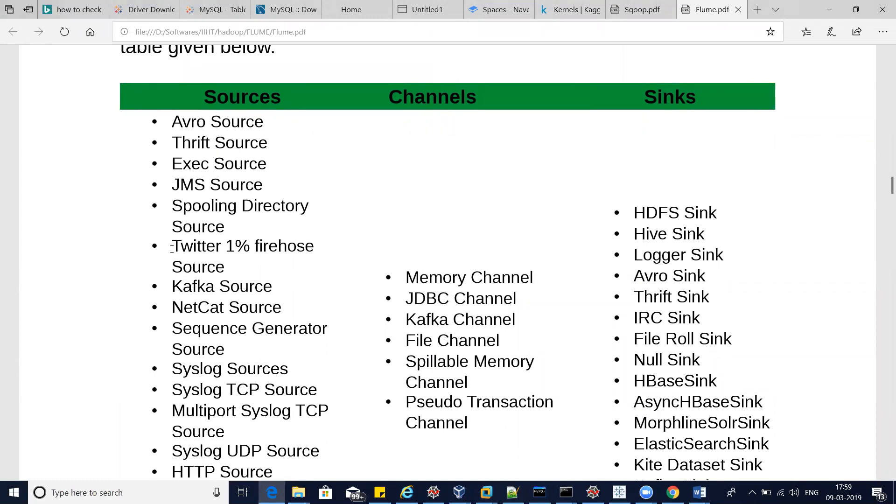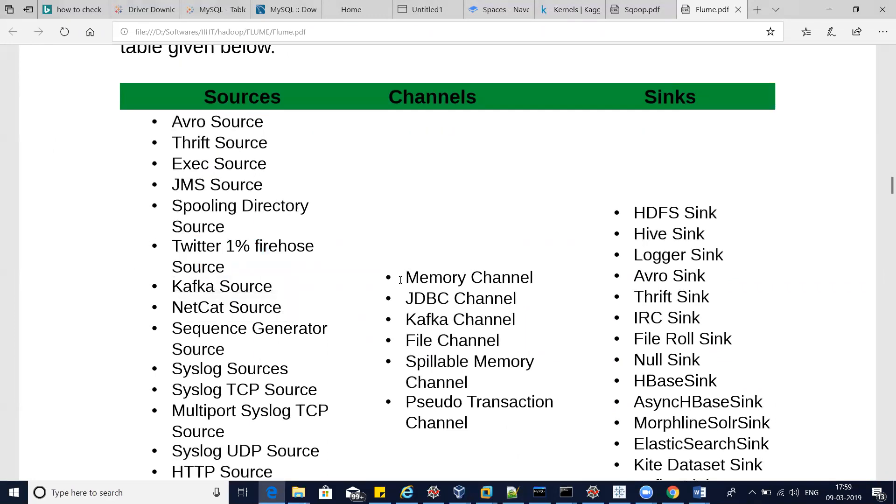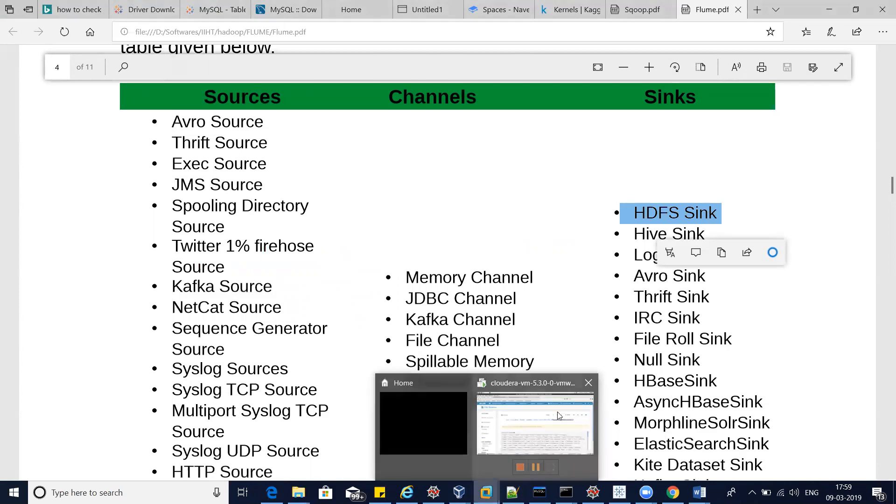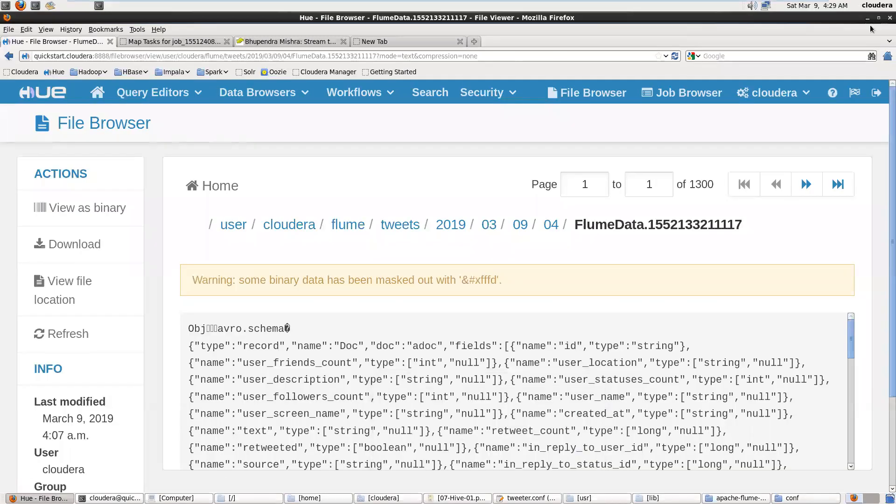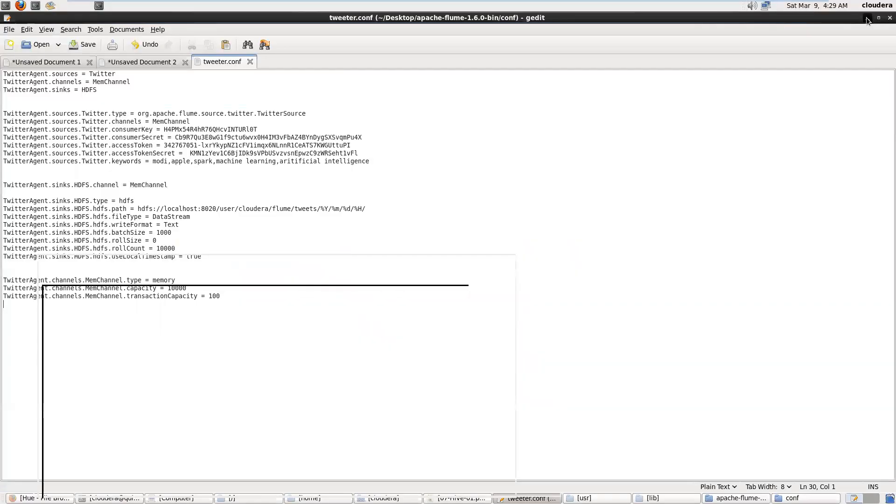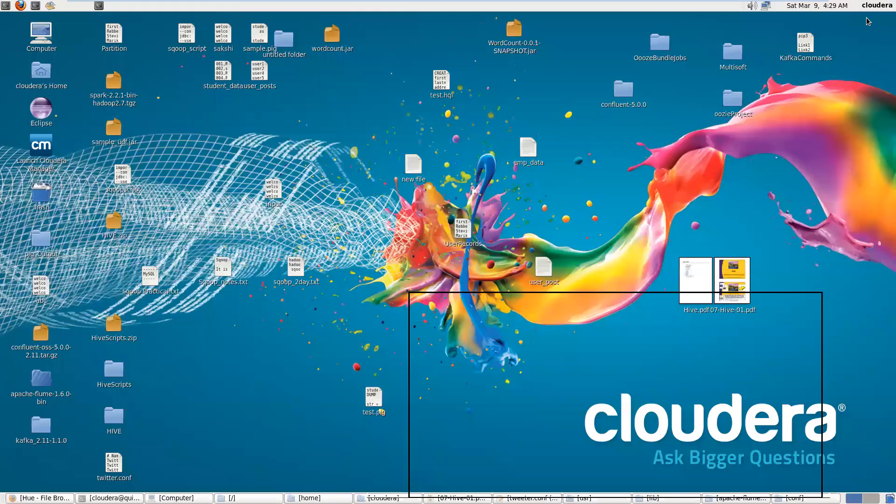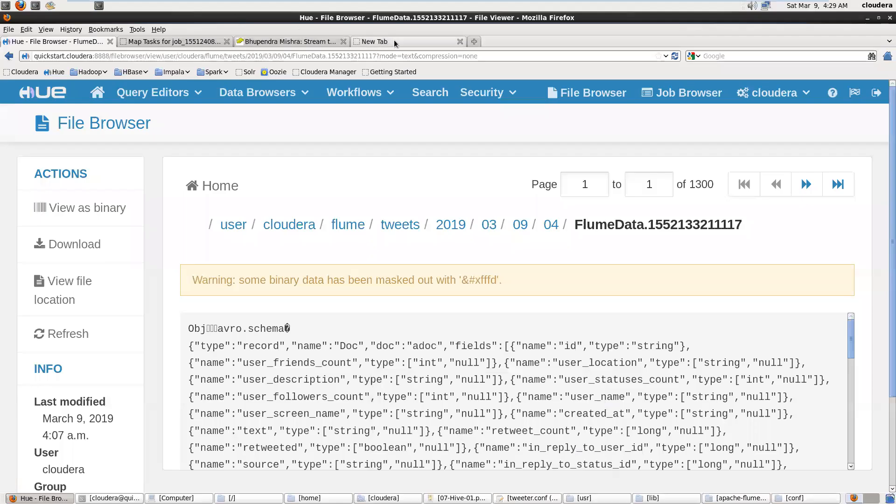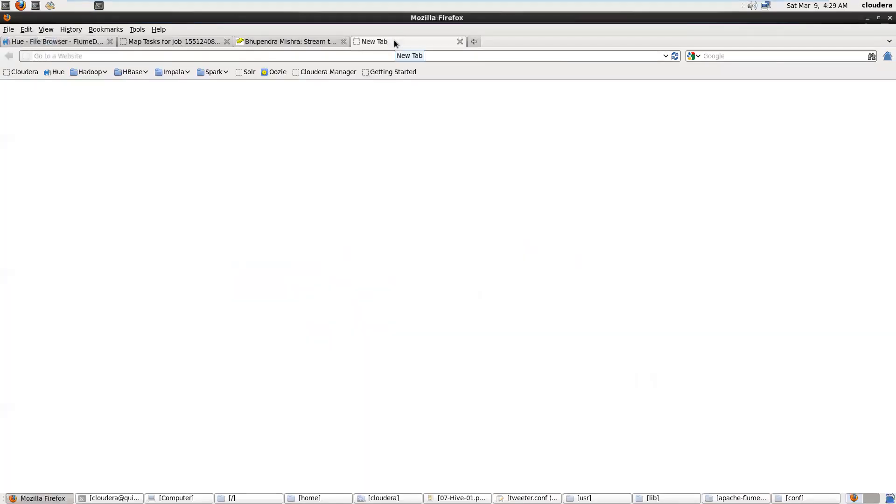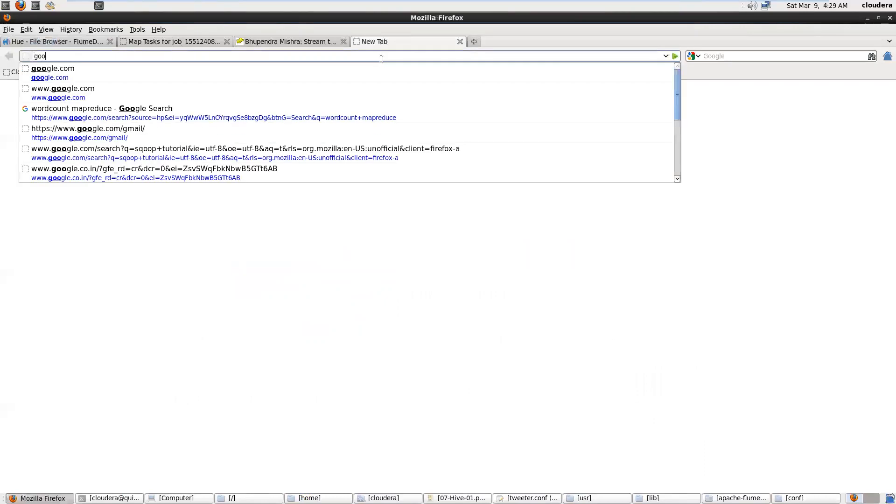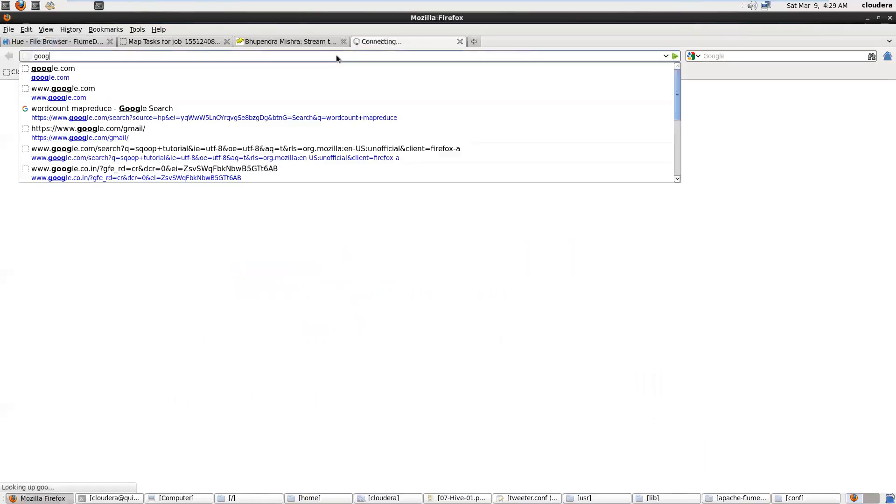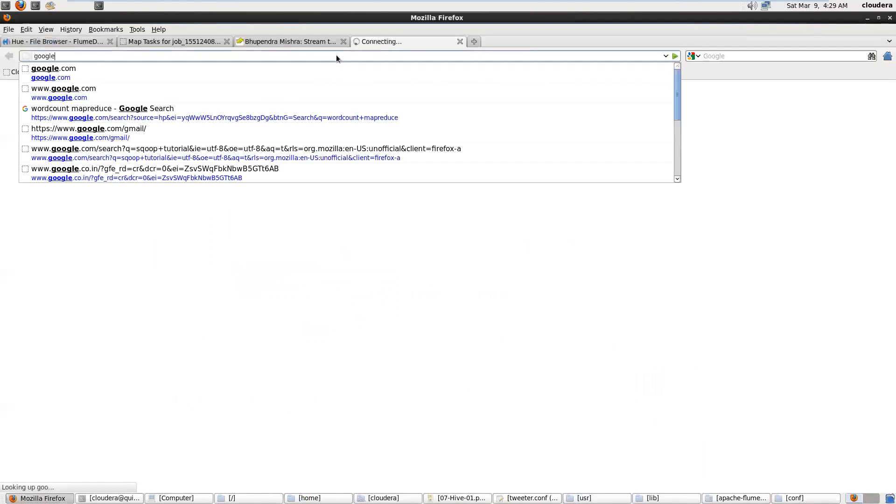Right now I'm using Twitter as a source, memory as a channel, and my sink part is HDFS. For this I required Flume server. On my desktop I have Apache Flume. We can download Apache Flume from the Flume website.